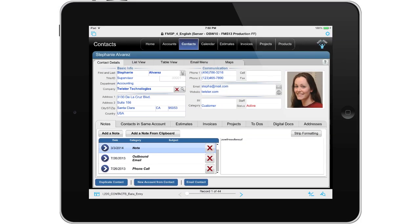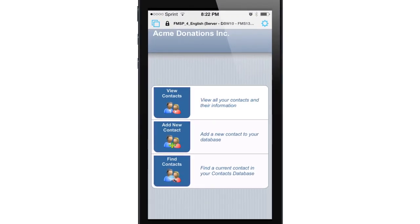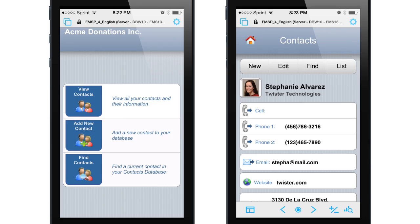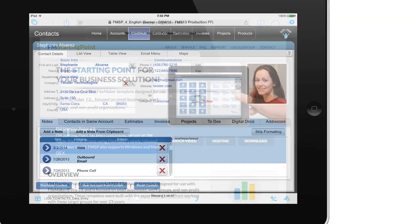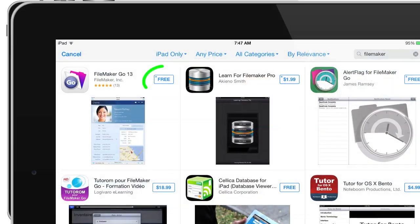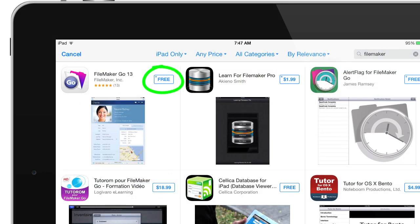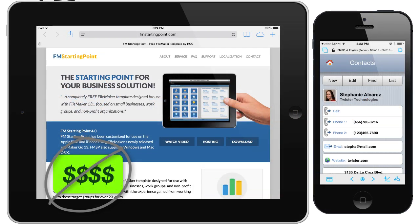We have gone out of our way to create an entire set of layouts in FM Starting Point specific for the full-size 10-inch iPad. There are also a subset of screens for the iPhone, largely revolving around access to the Contacts module. I encourage you to download a free copy of FM Starting Point and check out how it looks on your iPhone or iPad, because with FileMaker Go being free on those devices and FM Starting Point being free, there is no financial cost to try out this software.